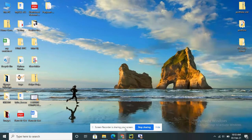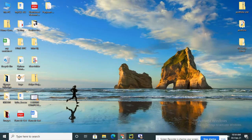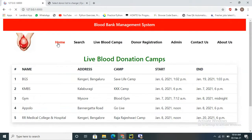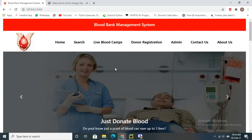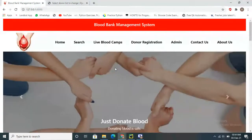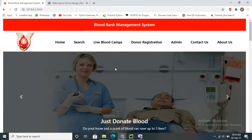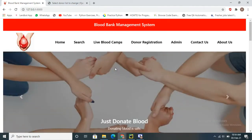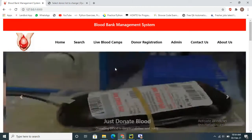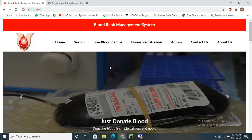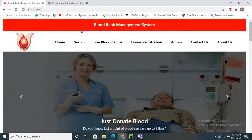In this video tutorial we are going to learn about the blood bank management system. This project is developed using Python and Django. For the front end we've used HTML, CSS, and Bootstrap. For the database, for storing all the backend data, we've used SQLite which is available by default in Django. SQLite is a database similar to SQL.